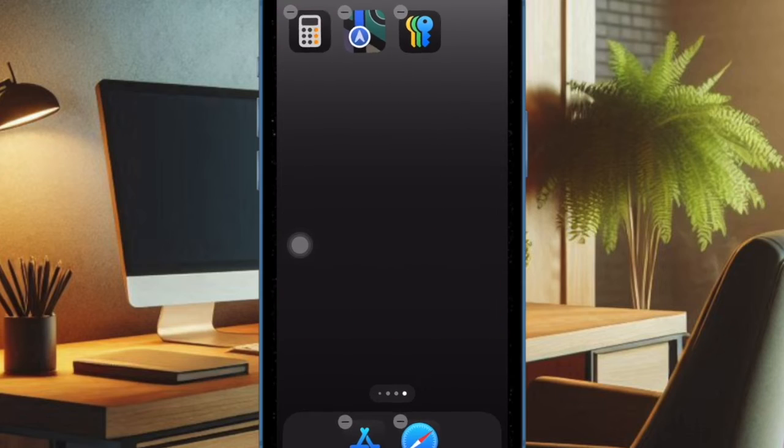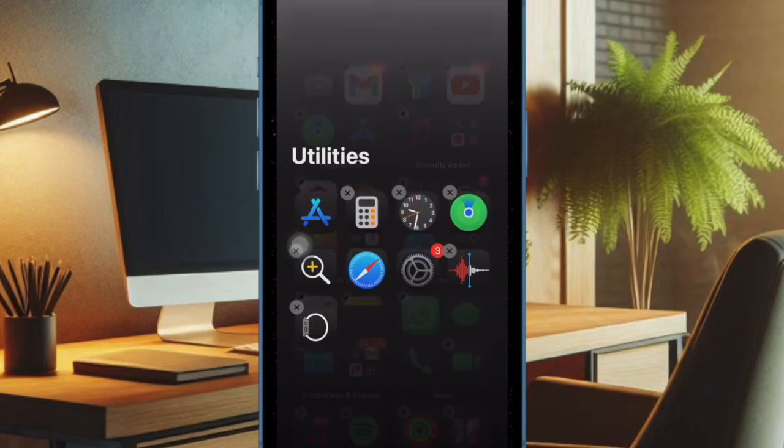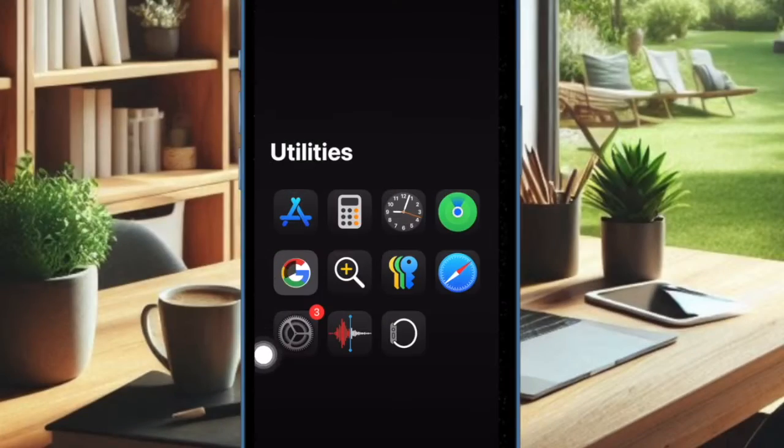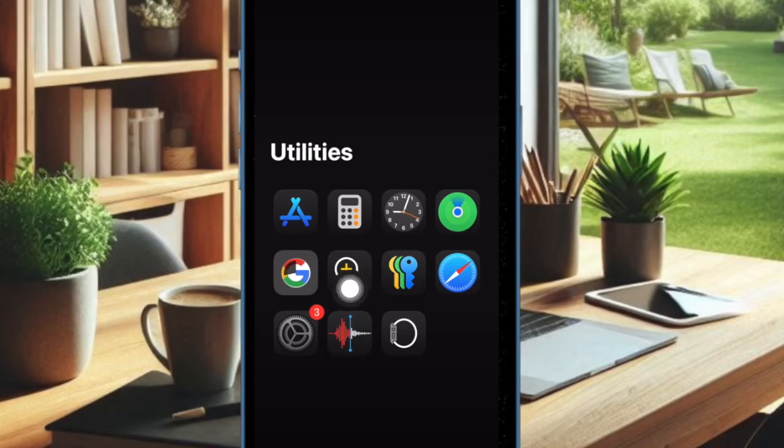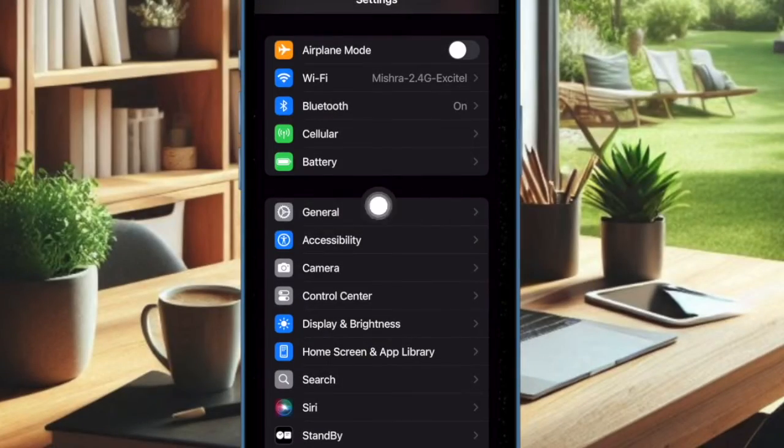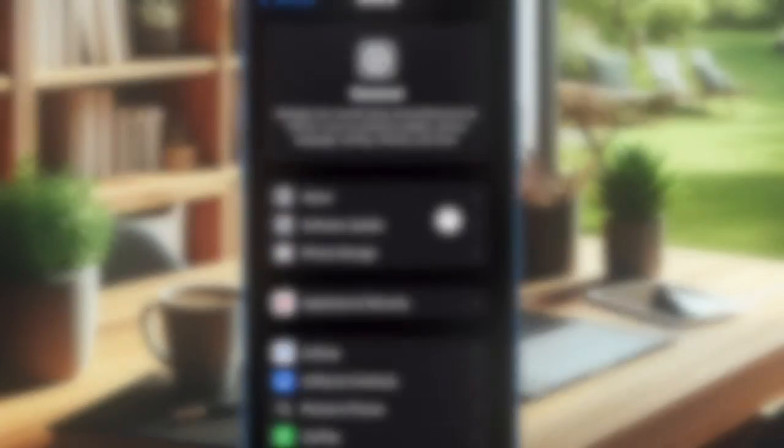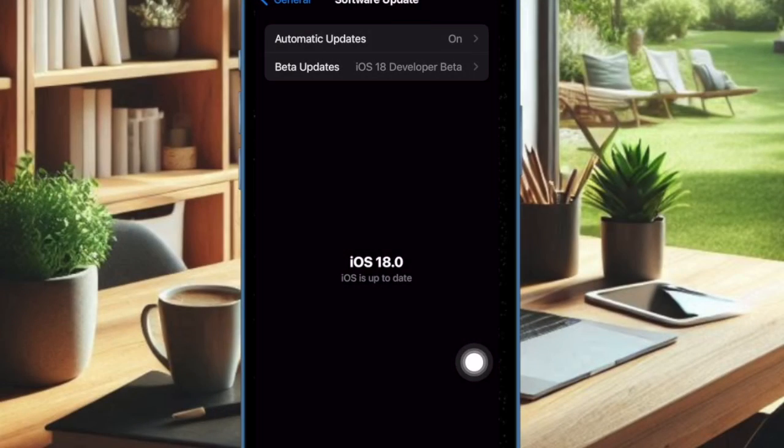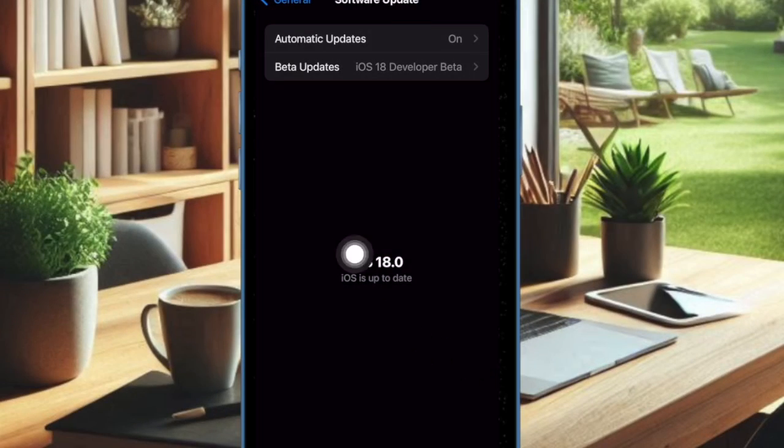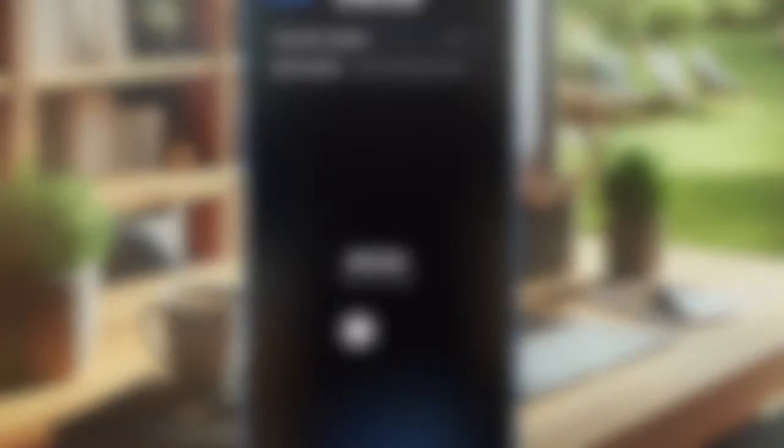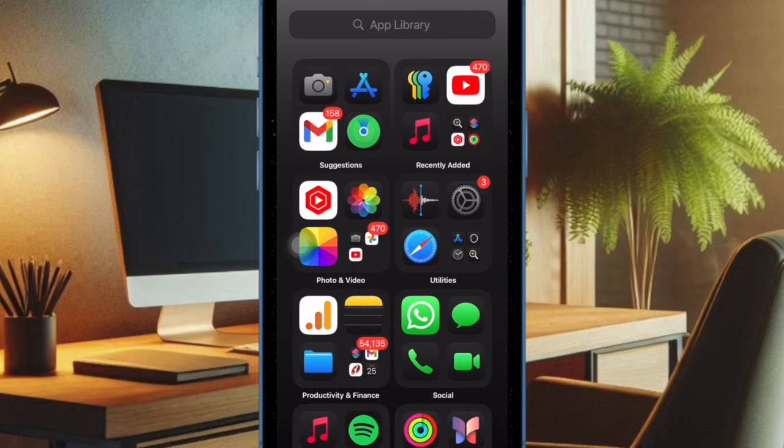To do so, open the Settings app on your iPhone or iPad. Now select General, then choose Software Update, and finally download and install the latest update. And that's pretty much it.